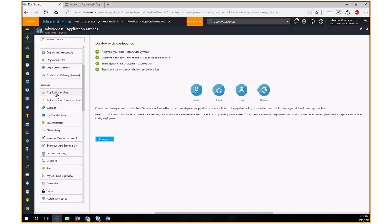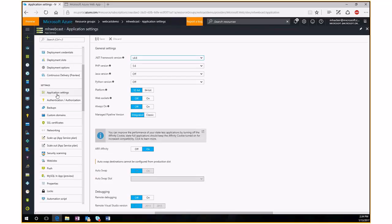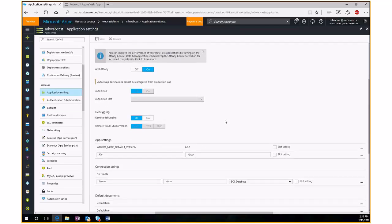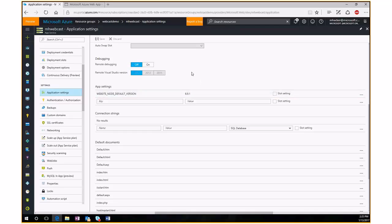Under Application Settings, this is where you configure how your web app functions in Azure. You can change the .NET framework version, PHP version, turn on Java or Python and select their versions, choose 64-bit or 32-bit platforms, and switch between integrated or classic pipelines. Classic pipeline may be needed for older .NET applications. There are also debugging settings you can toggle on and off for your website.